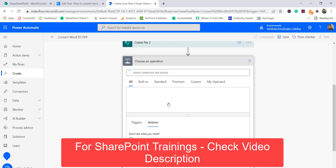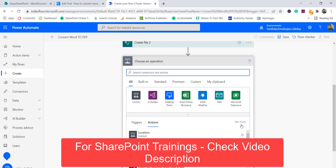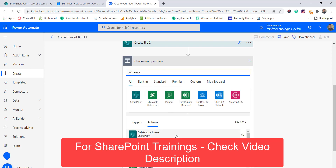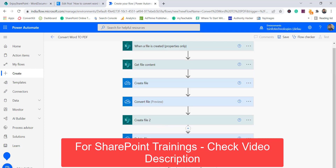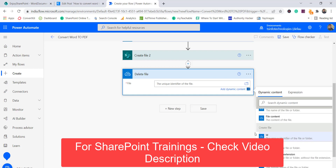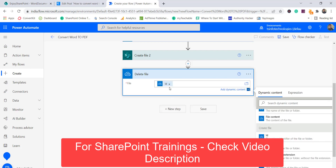Next I'll click 'New Step' and we will delete the temporary file we created in OneDrive for Business. I'll select 'Delete File - OneDrive for Business' and pass the ID from the OneDrive 'Create File' action as the file identifier.